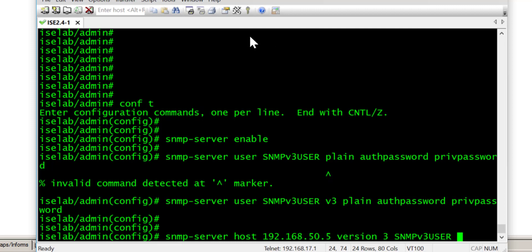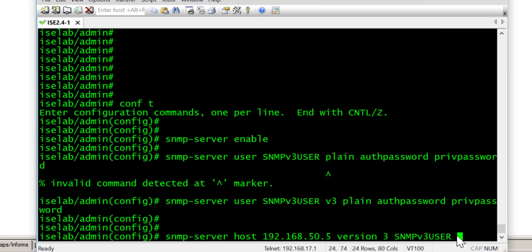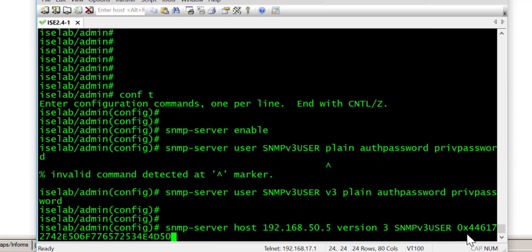So for my particular Power SNMP manager I have my engine ID number here in hexadecimal. So I will just input that into here.